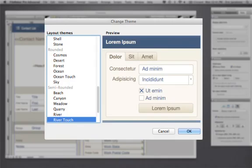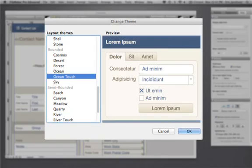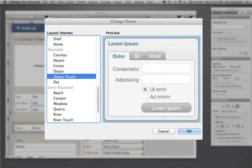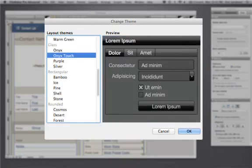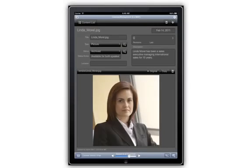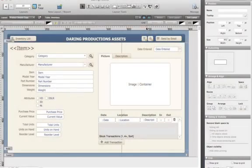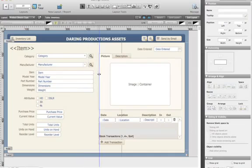Designing for the iPad and iPhone is easy with the new touch themes. Apply a touch theme, adjust your fields, and you're ready to go. Take your solution further with new rulers, guides, and grids. These tools give you the precision you need to ensure everything lines up and works together.